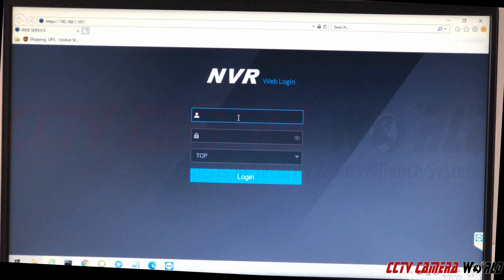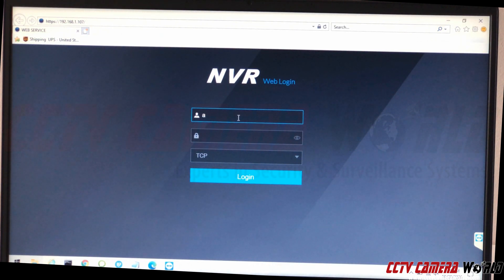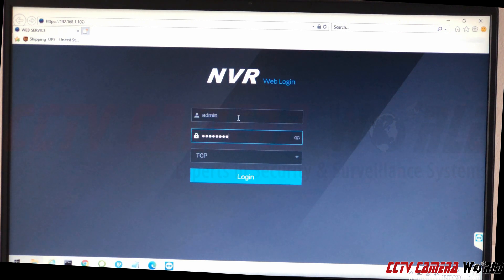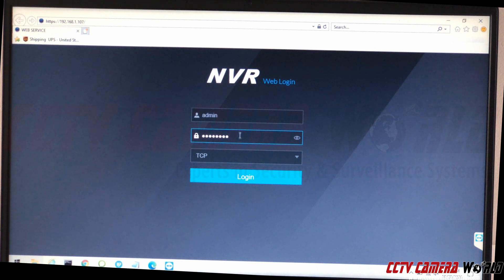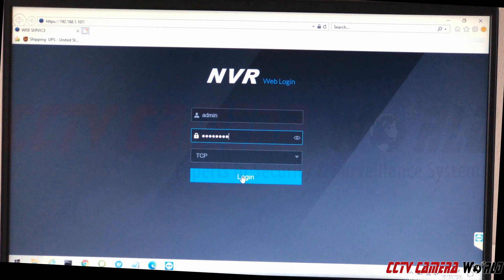Now the web browser has pulled up to the login screen. Type in your username, which is 'admin,' and let's hope you haven't changed your password or forgotten it. Type in the password, which is stated on the label on top of the NVR. Hit login.